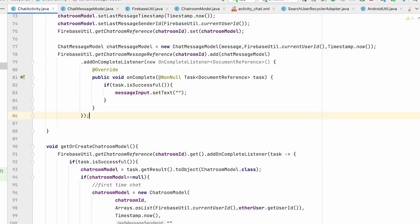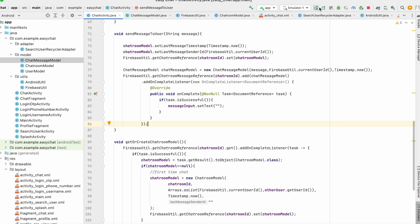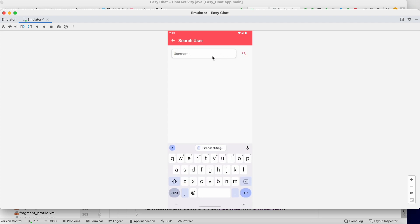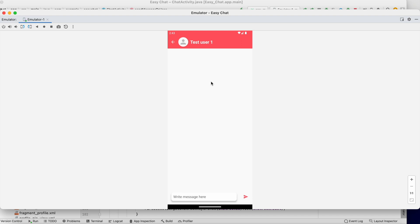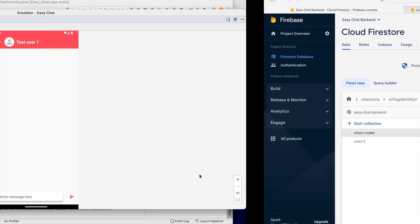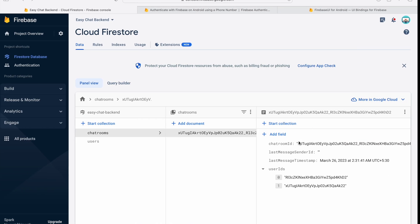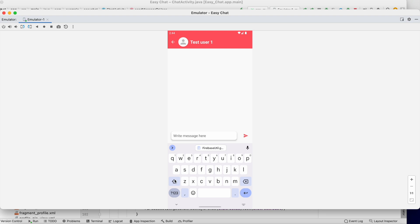This will send the message to the database. Let's run and test it. We have test user one — click on that. There are no messages yet. As soon as I send "hi", the message input is cleared, which means the task was successful.